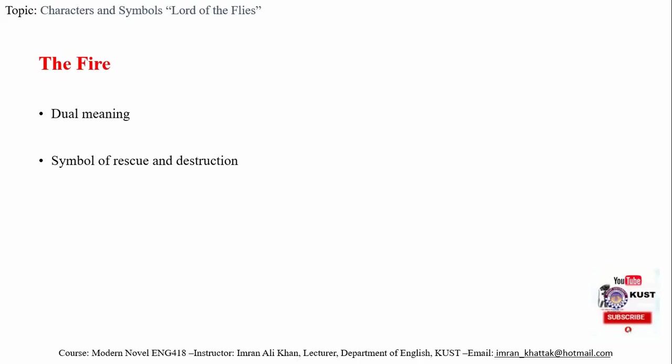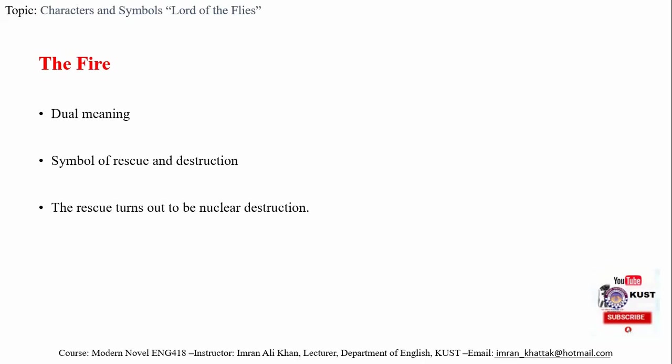The fire is also used by Jack in the manhunt for Ralph, which paradoxically leads to discovery of their place and to their rescue by the naval official. Again it becomes a symbol of both destruction and hope. However, if we think of the world to which the boys are taken after rescue, is it a safe and peaceful world? Unfortunately, the world of adults is not better or safer than the island. The rescue turns out to be nuclear destruction.